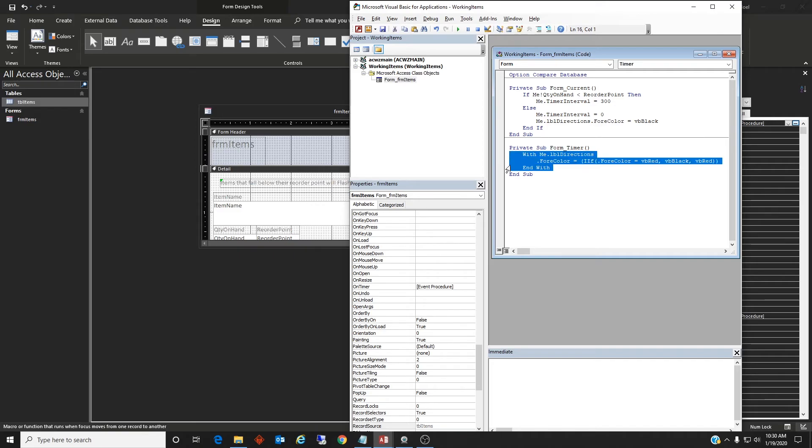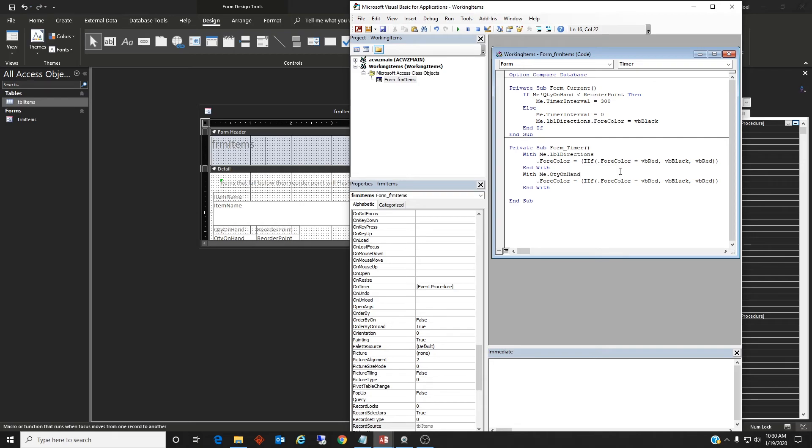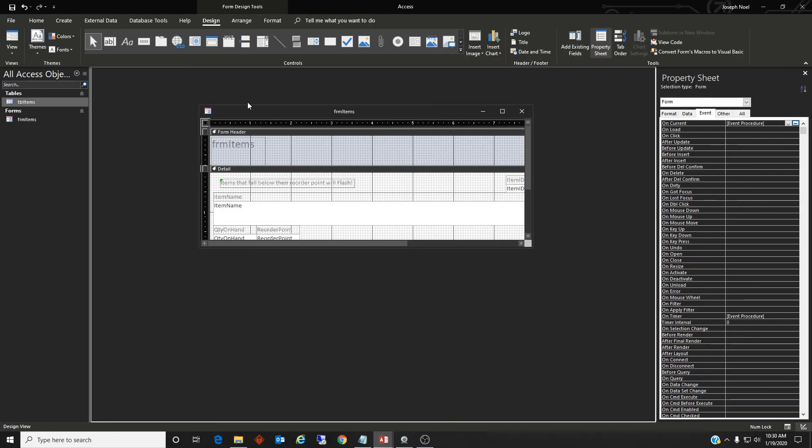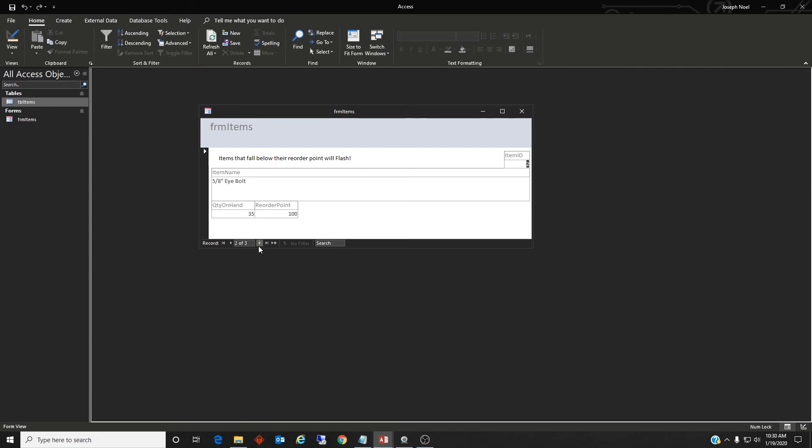It would be the same type of thing here. So we'll just copy it and just change this to, I think it's called quantity on hand. And try that, so we have both of them go now. And let's see how that works.